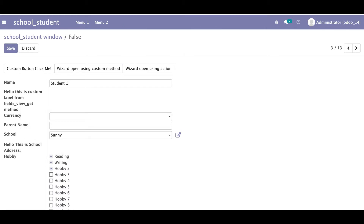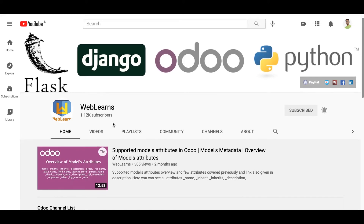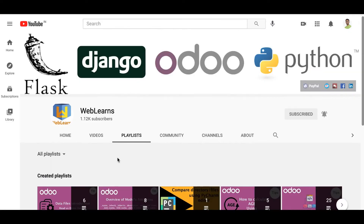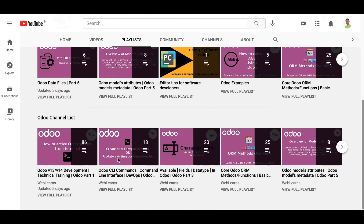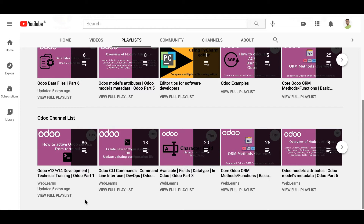If you missed the previous discussion about how to create records using XML file, the link is given in the description. If you want to learn more about Odoo, you can use this channel as a reference. This is our last session on how to create an XML file. If you want to learn a specific topic in Odoo, you can use the playlist. We are currently working in Odoo version 14.